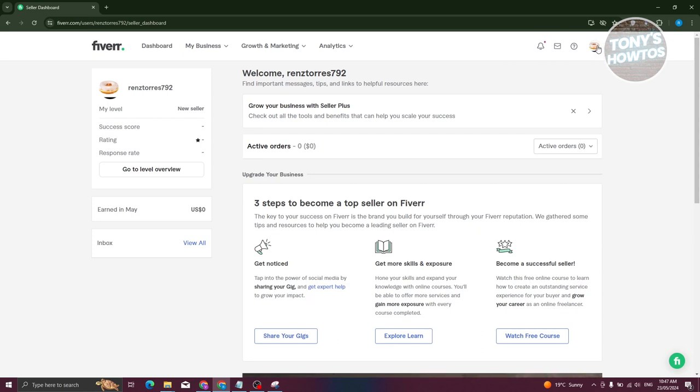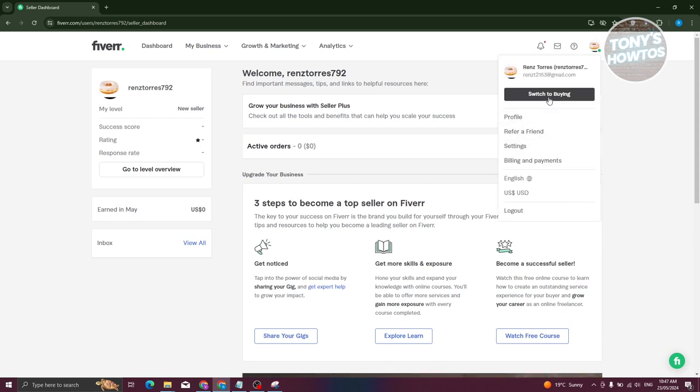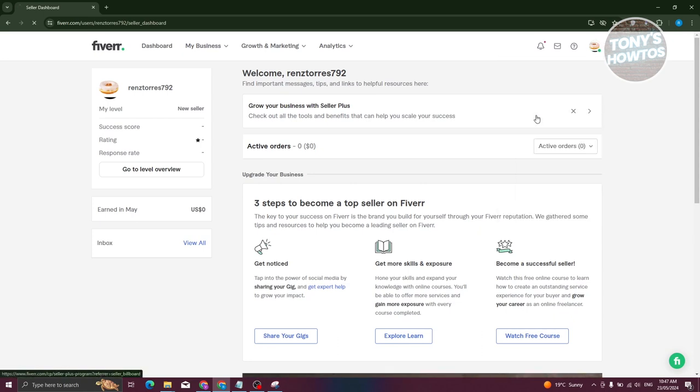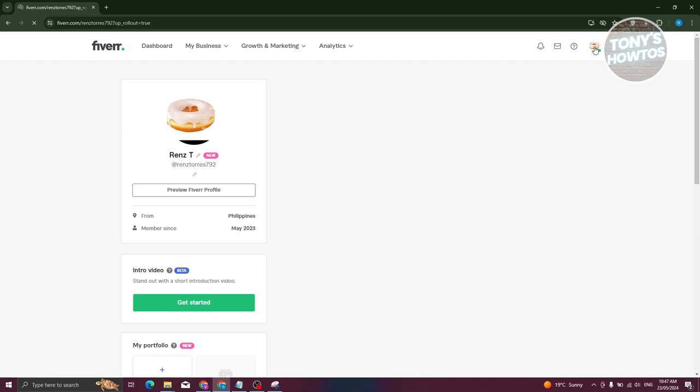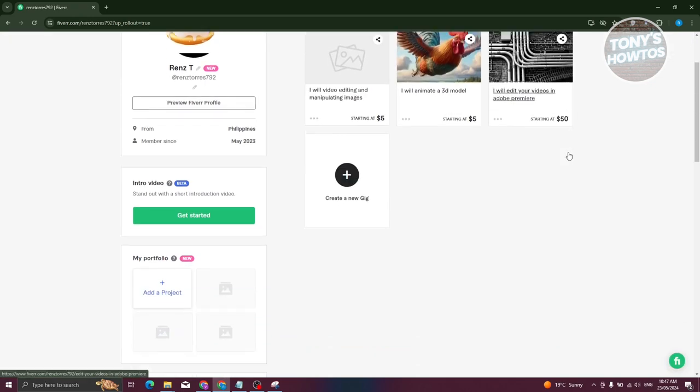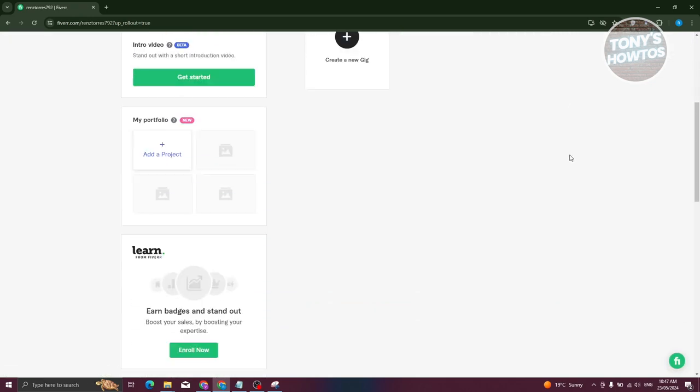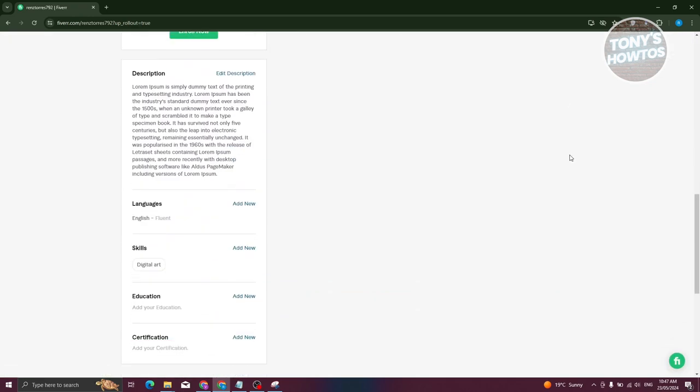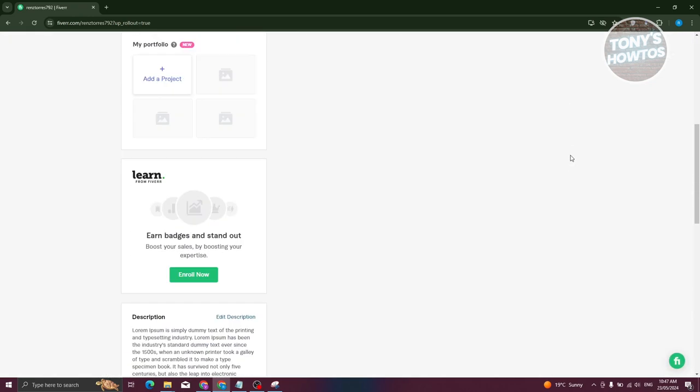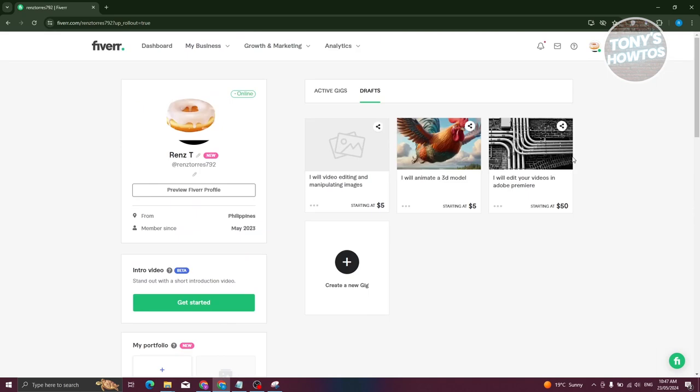We need to do next is go to our profile. To go to your profile at the top right, click on your icon and you should be able to see your profile here. Alternatively, you could also access just your home page because we are actually looking for your earnings.